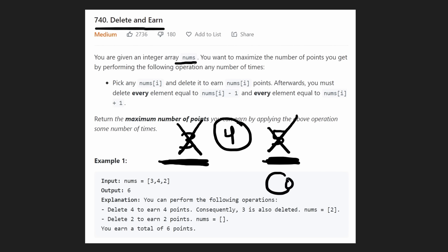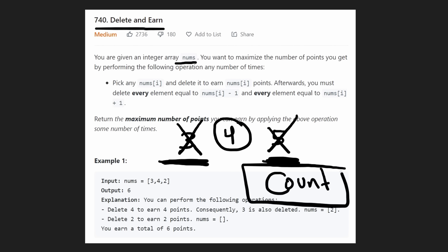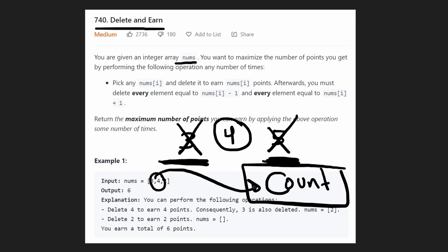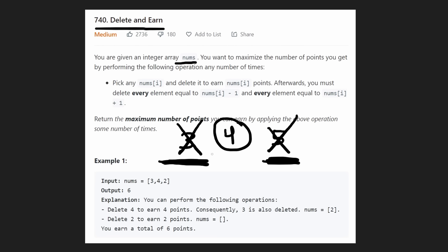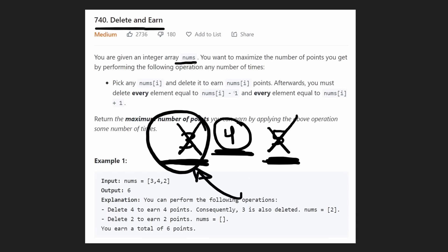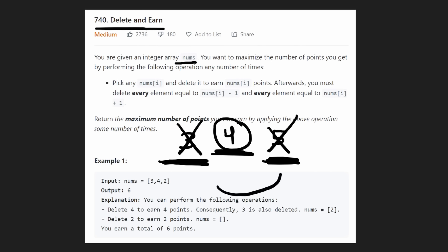Before we eliminate the duplicates, we want to make sure that we count the number of occurrences of each value, because we don't want to lose that information. If we had three occurrences of the four value, we want to still remember that — when we delete it, we earned 12 points, right? Three times four. The second thing is we're going to sort the input array, because that makes it easy to check: if we chose this four and earned the points, that means we have to skip the three, which is right to the left of the four, and we cannot include the next value five. So sorting is going to help us in this case.